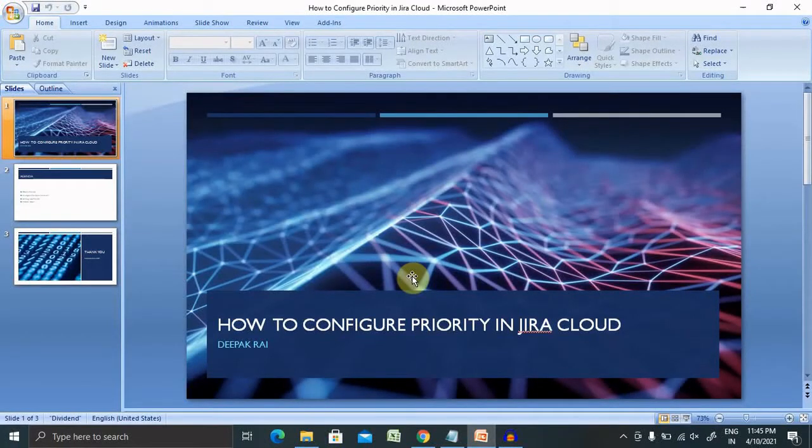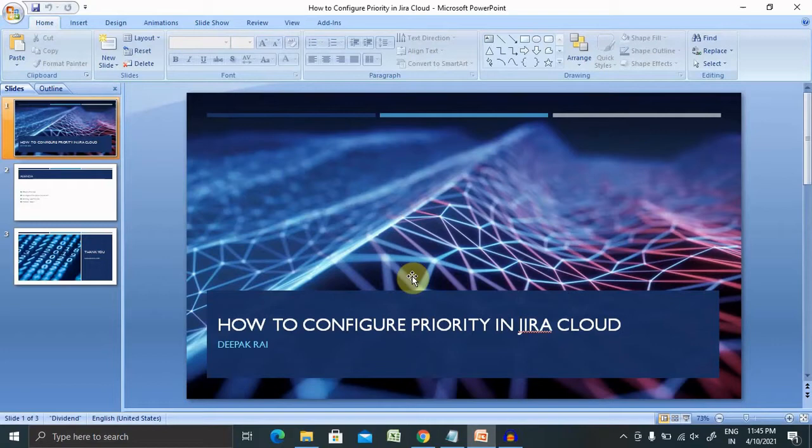Welcome to raigolpoo.com. In this video, we'll discuss how to configure priority in Jira cloud.